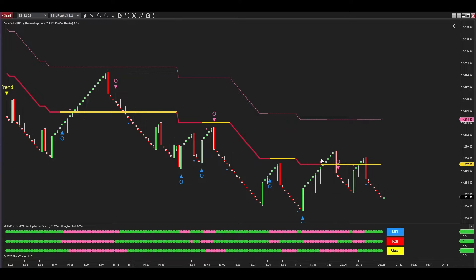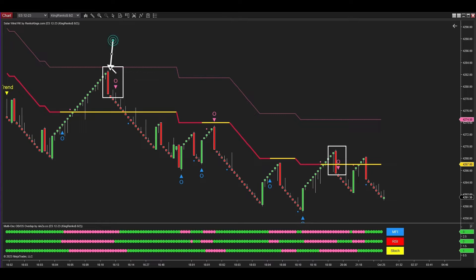Let's begin by examining the signals generated by the King Kong Trading RK system for NinjaTrader 8. You'll quickly notice that the signals from this Renko system are both simple and highly effective, making it accessible and valuable for traders of all levels. On the left side of the screen you'll notice a trend signal indicating a market downtrend; subsequently, sell signals will be chosen to align with this trend.